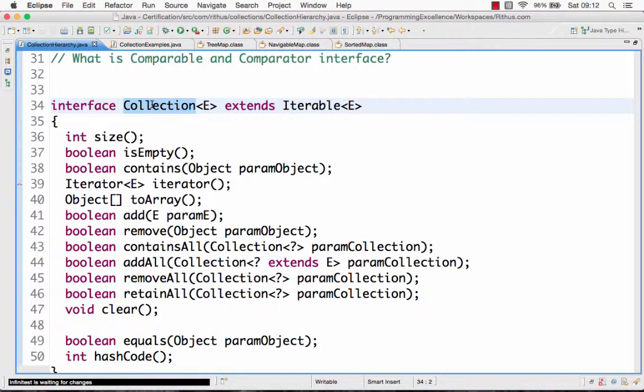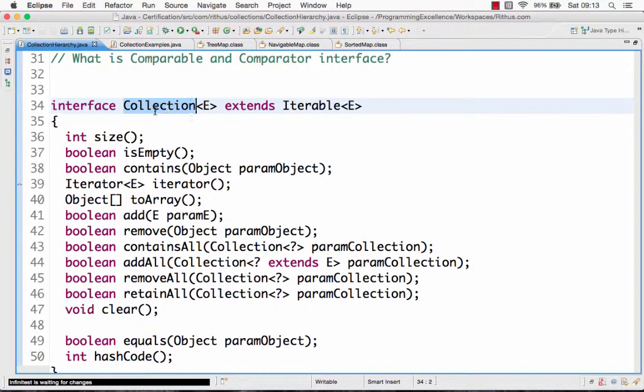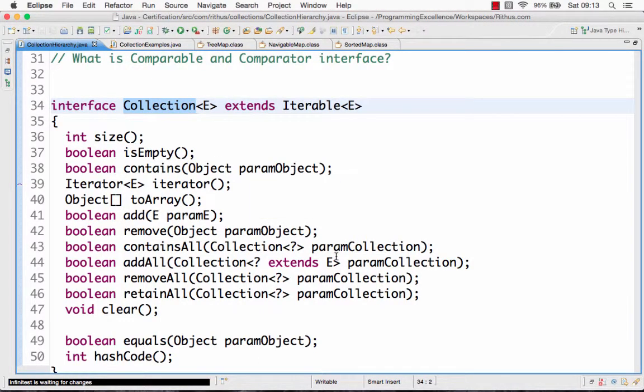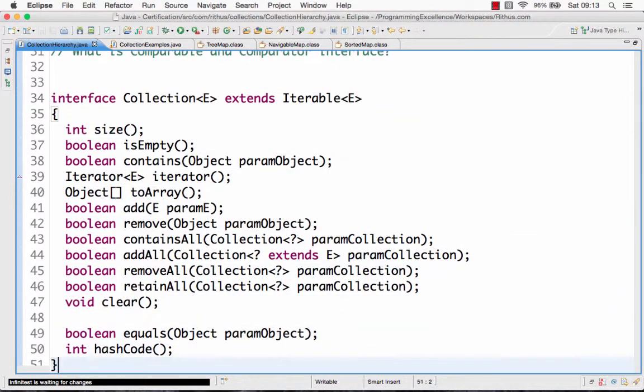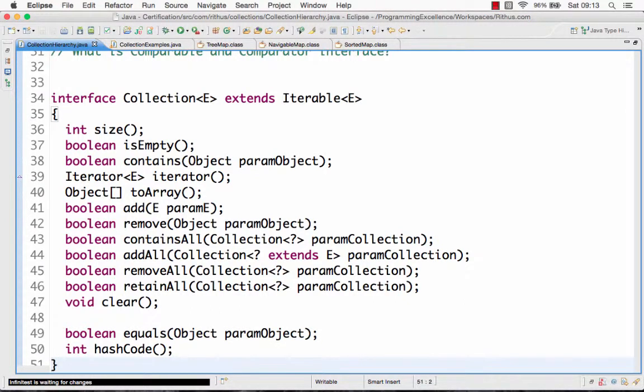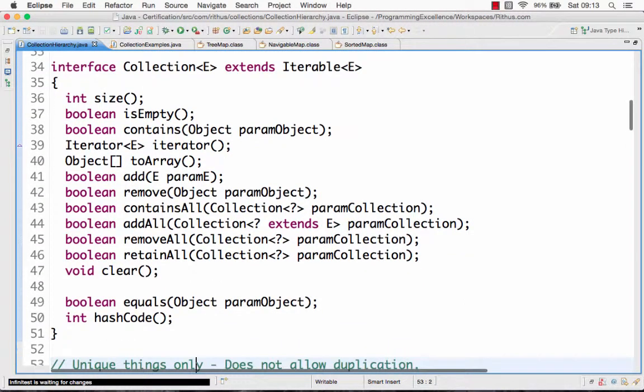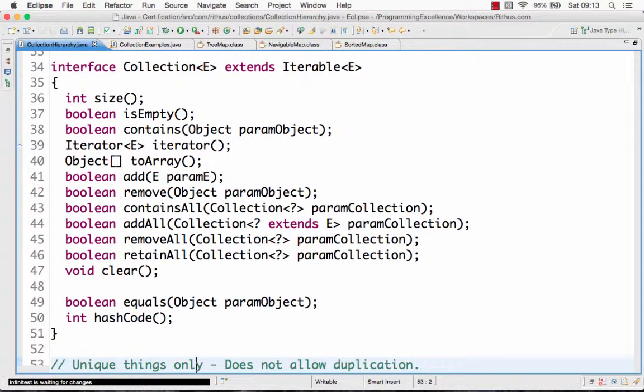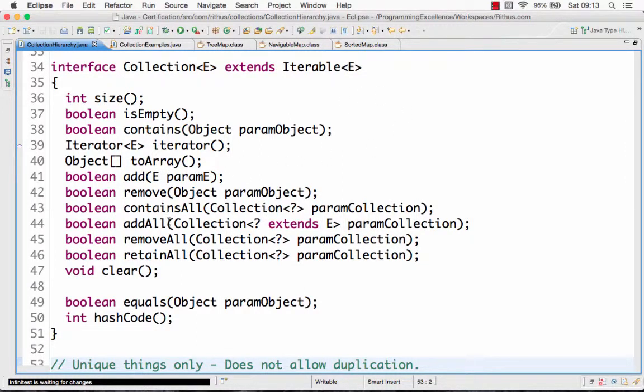It's a collection, the Collection interface that most of the collection classes implement. The Collection gives basic methods which are needed for the HashSet. Because it implements the Collection, a HashSet gets a few basic methods from the Collection.